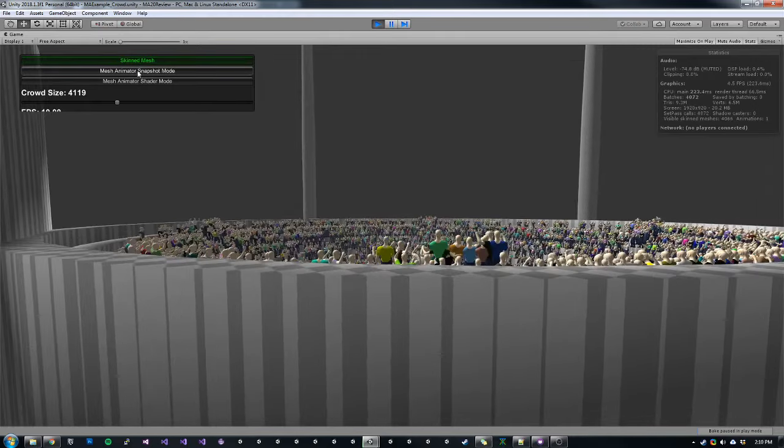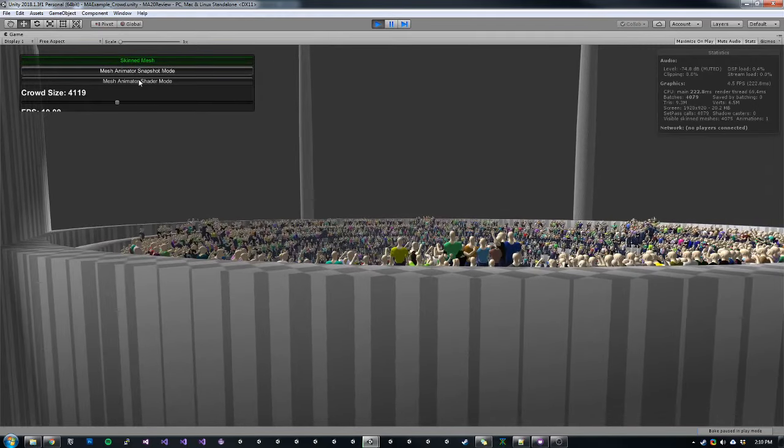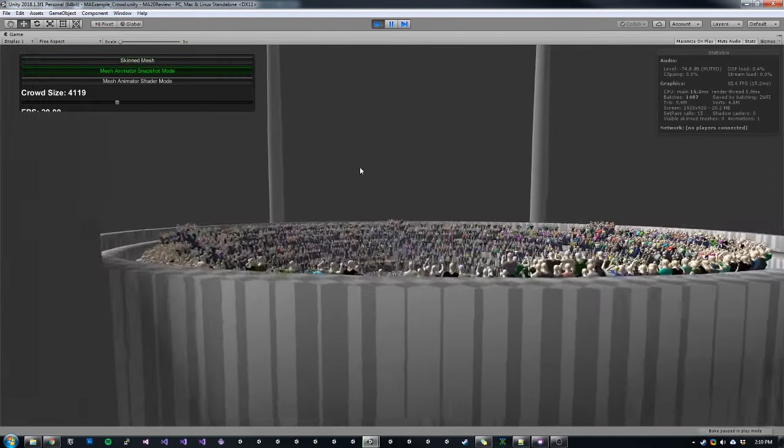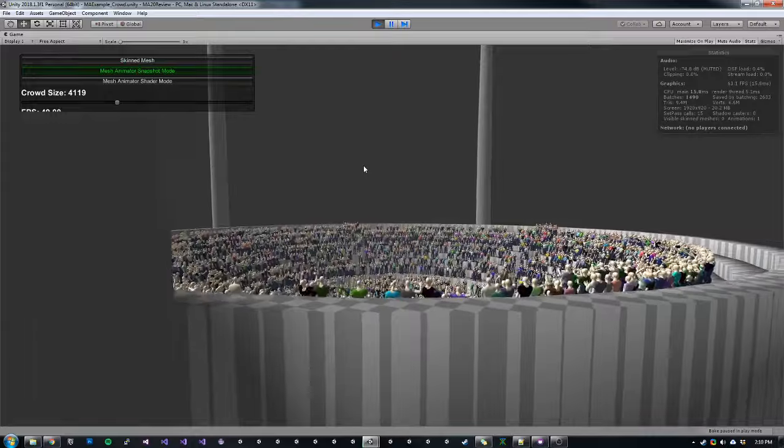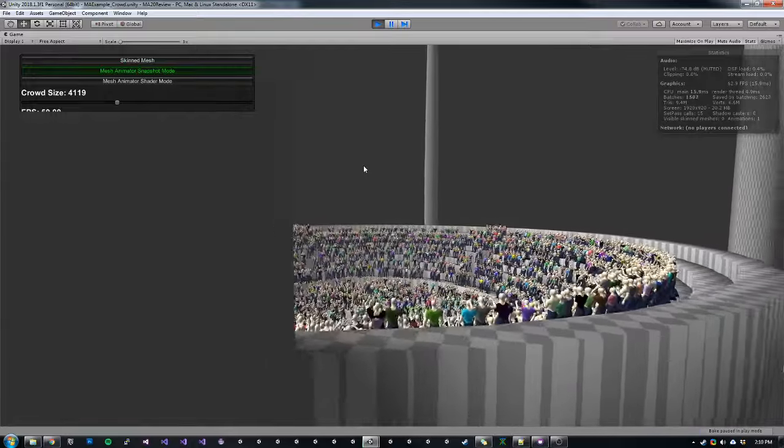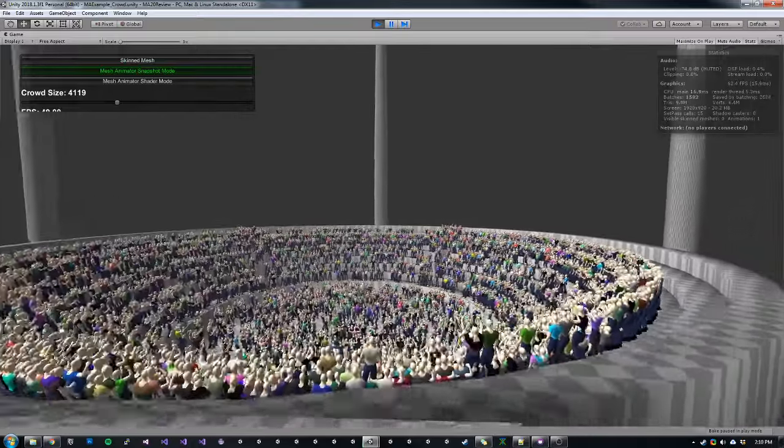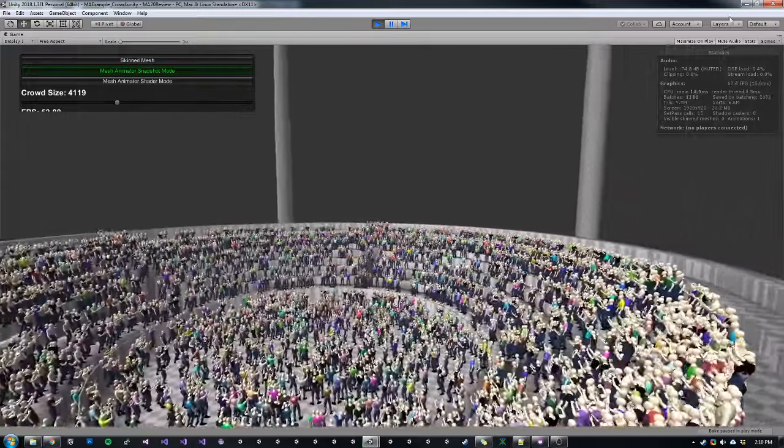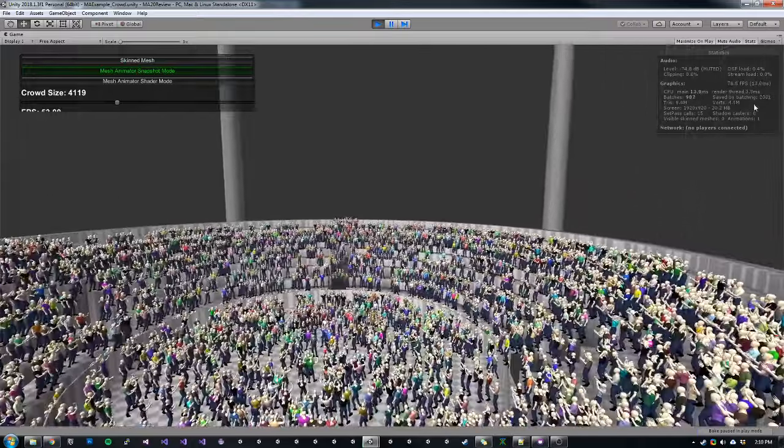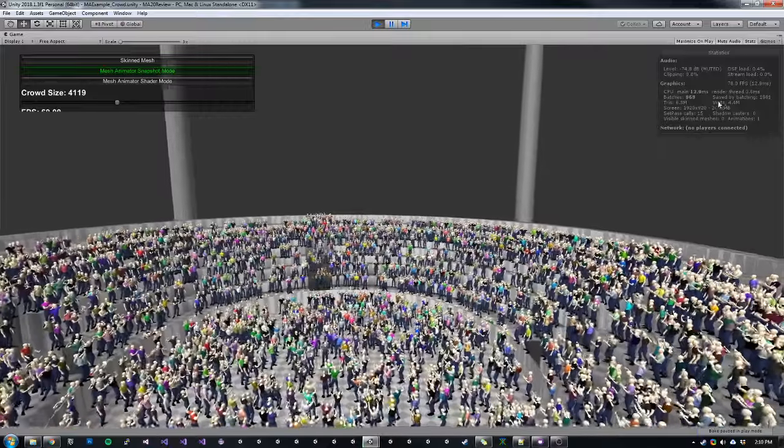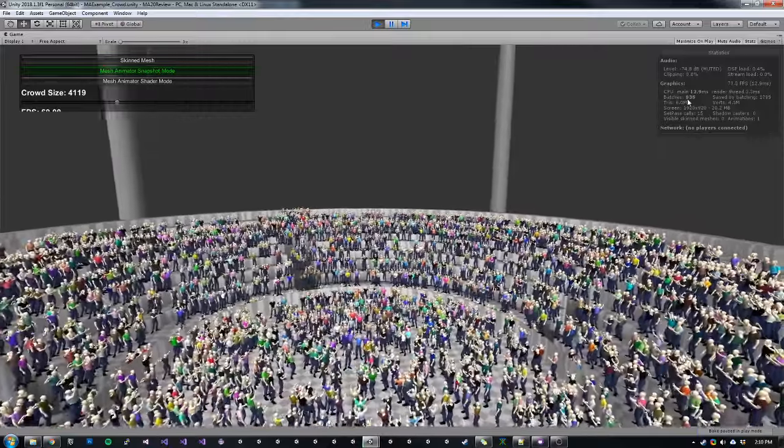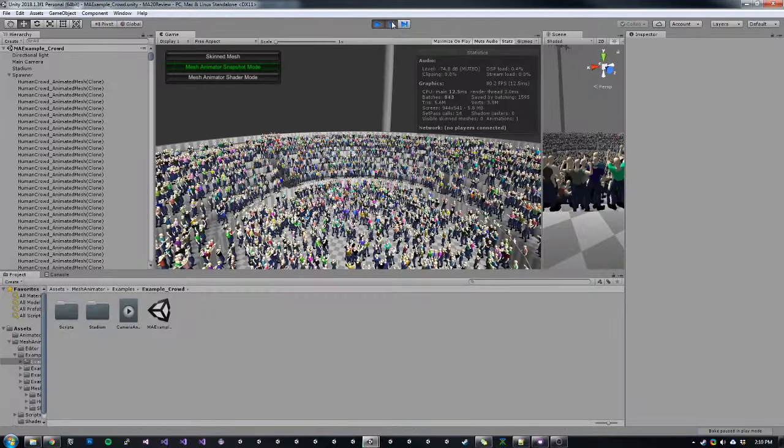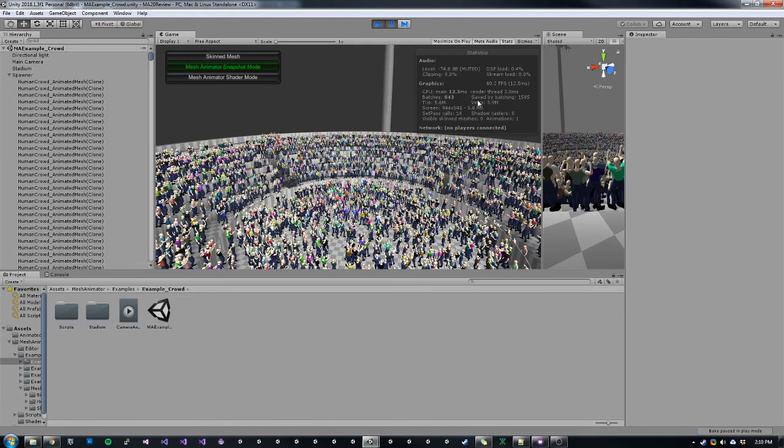If we switch to Mesh Animator snapshot mode, we can see the instant improvement. We still get our GPU instancing. In snapshot mode, meshes that are displaying the same frame of animation at the same time will be batched. So we can see we have 843 batches and we have 1500 instances that are being batched. This is because they are showing the same exact mesh, and so those instances can be batched together.